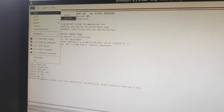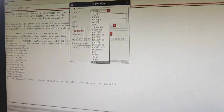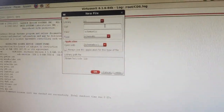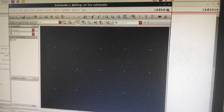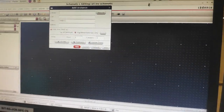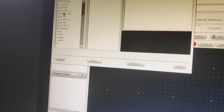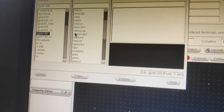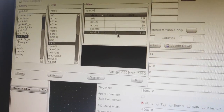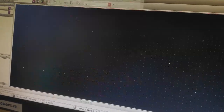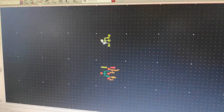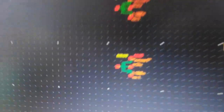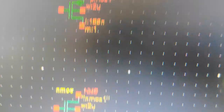Go to New, Cell View, name the cell as inverter, and make sure that the library you are working on is yours. Press OK. Now press I to instantiate, browse and go to GPDK 180. Select NMOS and PMOS — make sure that the NMOS and PMOS you are using are 4-terminal. Place the NMOS, press I, set it to PMOS, press OK and place the PMOS. As you can see, the width is 2U and 2U.